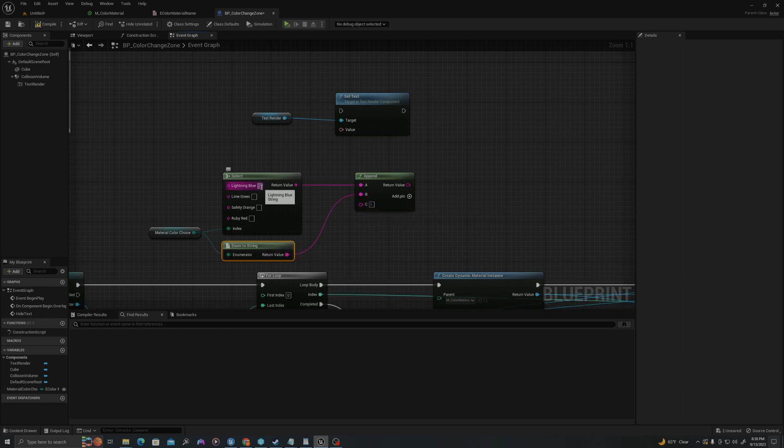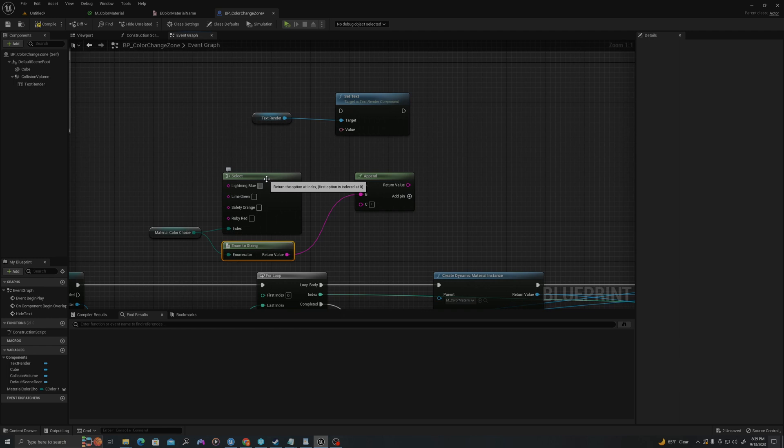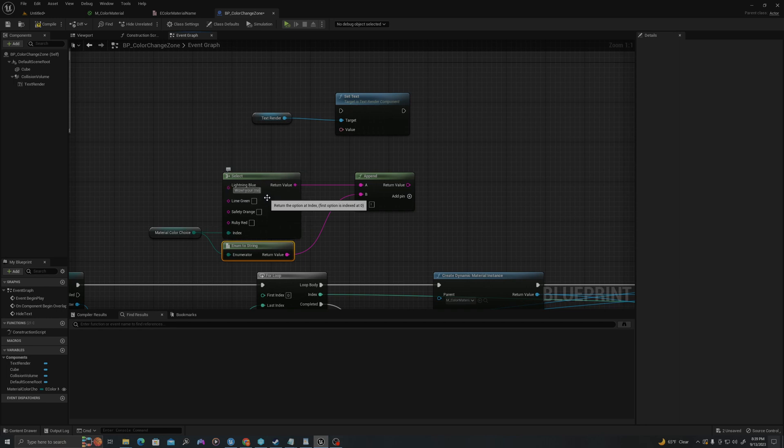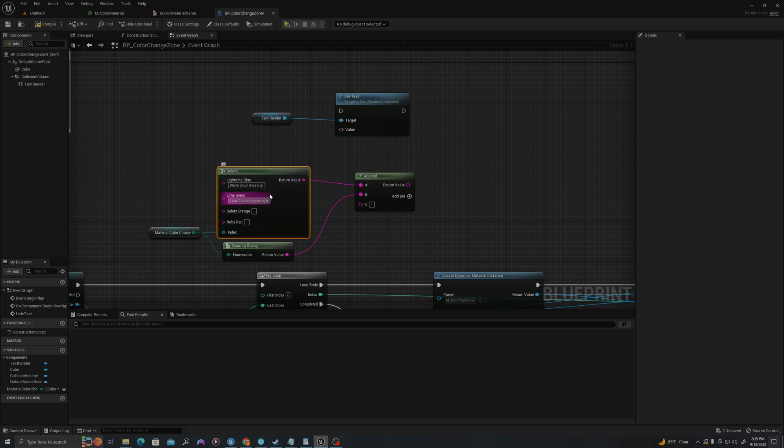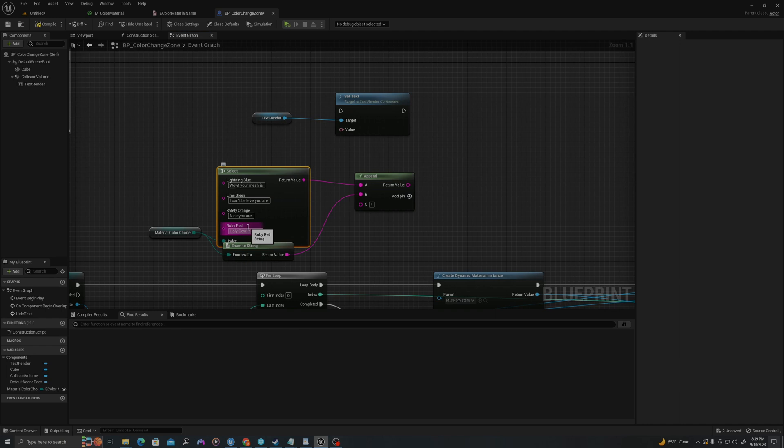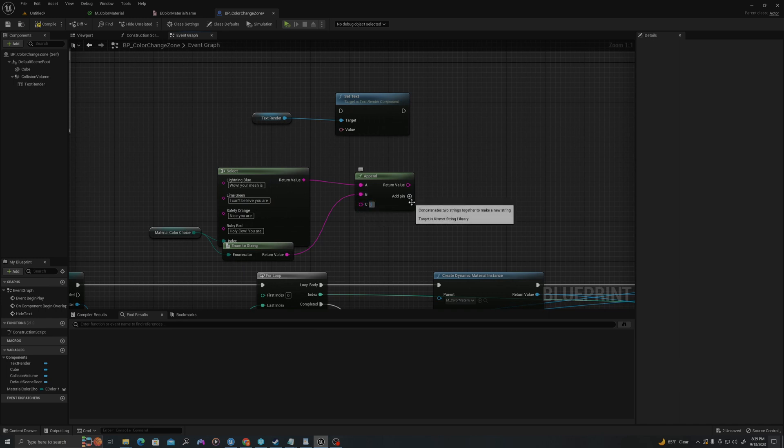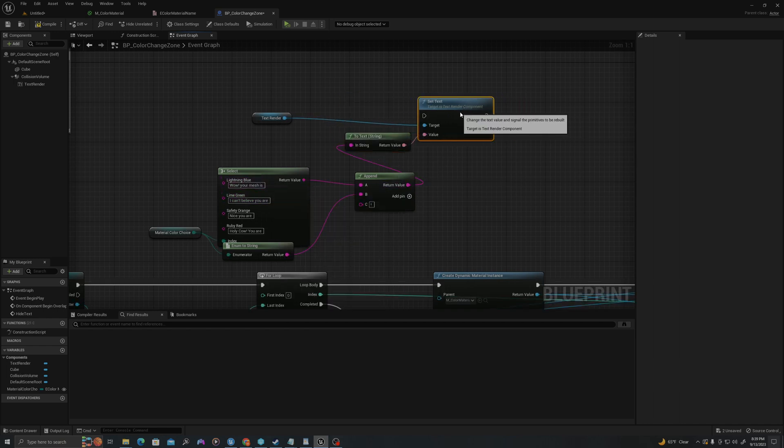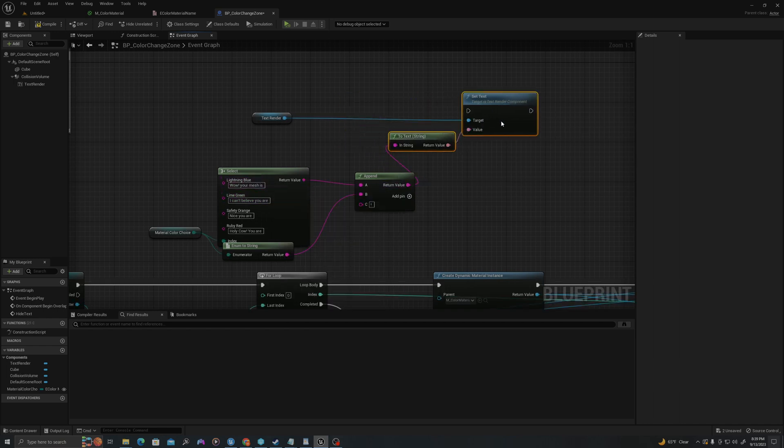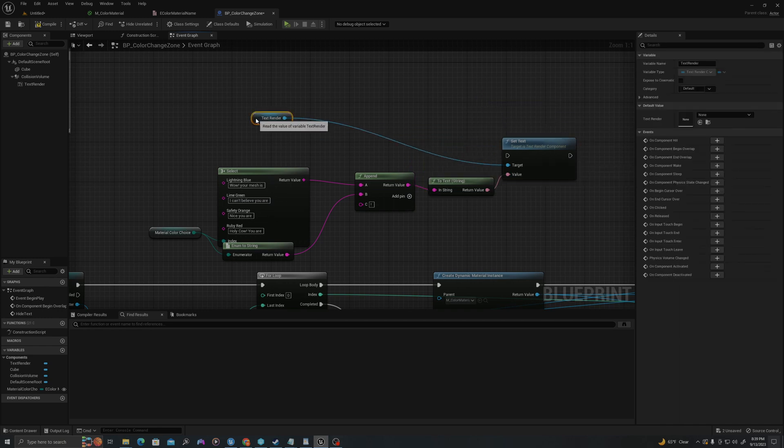So let's get our enum. I'm going to select, control C, control V, or I can drag it off from my variables panel, whichever works for you. And I'm going to pull off and I'll say select. And I'm going to pull off here and say append string. And so now it knows I want a string when it's connected. So what I'm going to do is I'm going to drag this into here and I'm going to add a pin. I'm going to take my enum and I'll pull off and I'll say enum to string. I'm going to drag this into here and then I'm going to put an exclamation point. So for each thing, what I'm going to say is I'm going to append three text values. I'm going to say like a prefix or something to start the sentence. That's like, wow, your mesh is space. And then it will say lightning blue exclamation point. And for green, I'll say, I can't believe you are, then it'll say green. This one will say, nice, you are. This will say, holy cow, you are space. And so all of these have a space at the end of it.